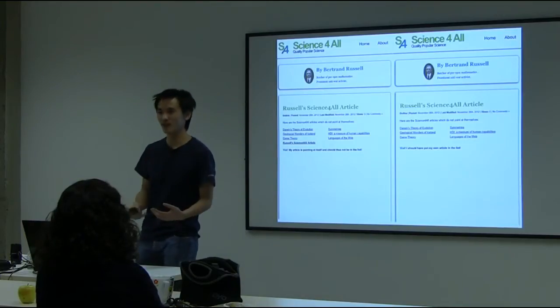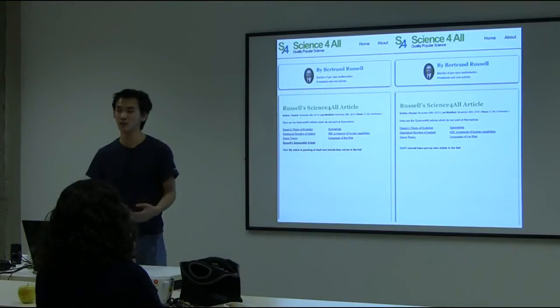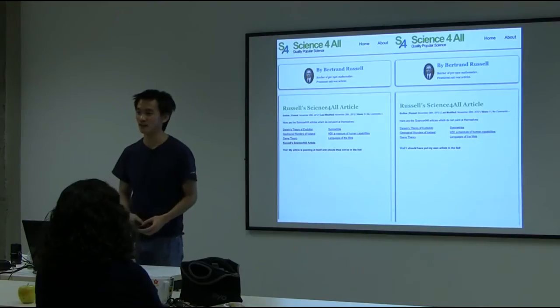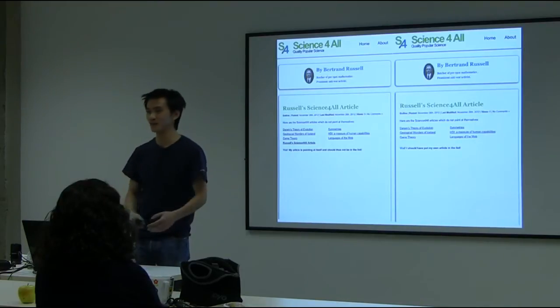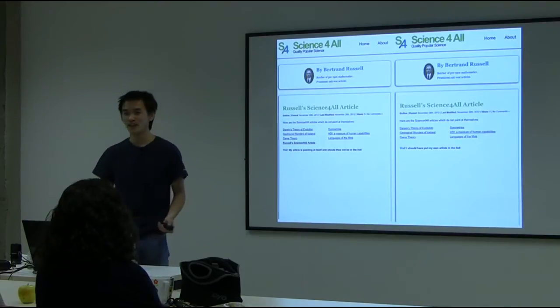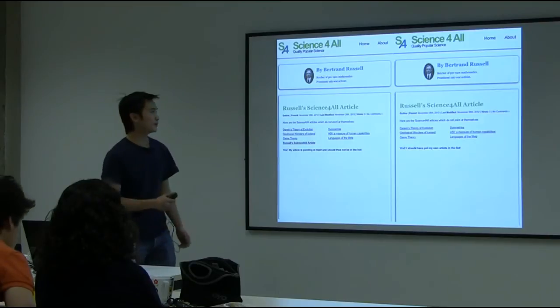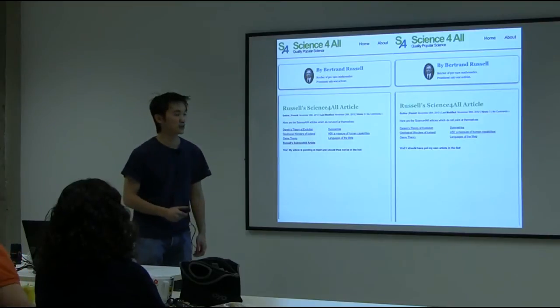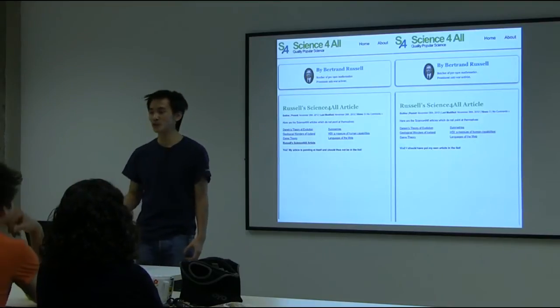Talking about the basics of mathematics brings us back to the beginning of the 20th century — to 1901, with a mathematician named Bertrand Russell.